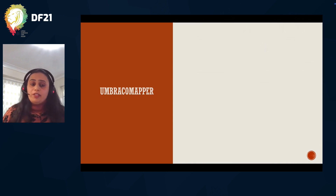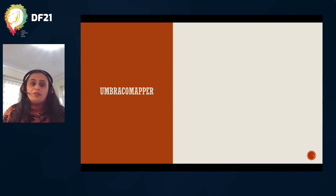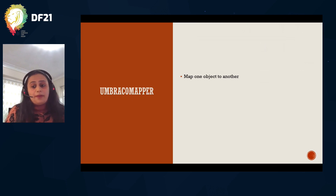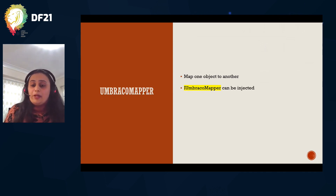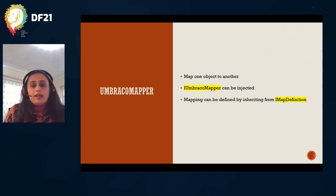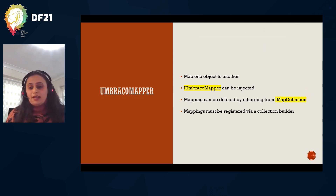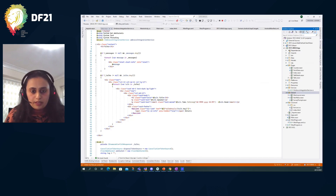The second concept used today is Umbraco Mapper, a tool available in Umbraco 9 for mapping one object to another. It's not to be confused with Andy Woodland's package. AutoMapper was removed around v8 and Umbraco Mapper was brought in as a tool. There's an interface called IUmbracoMapper which can be injected into your classes. You create mapping definitions that define how to map one object to another, by inheriting from IMapDefinition, and mappings must be registered by a collection builder at startup.